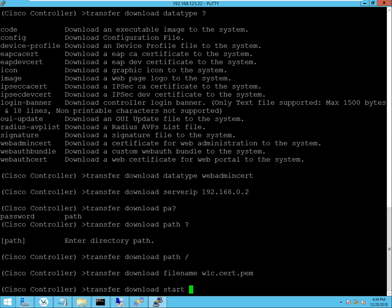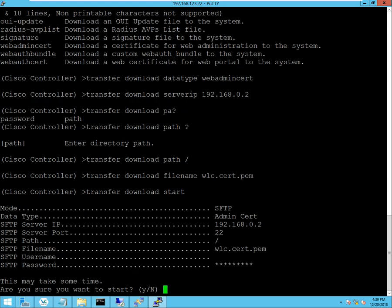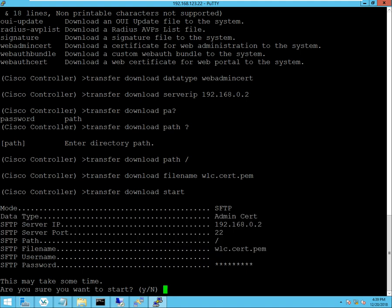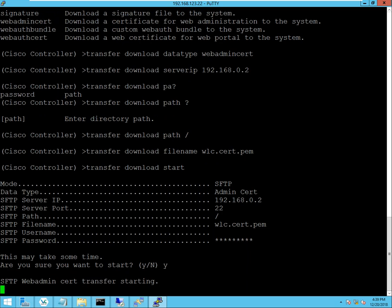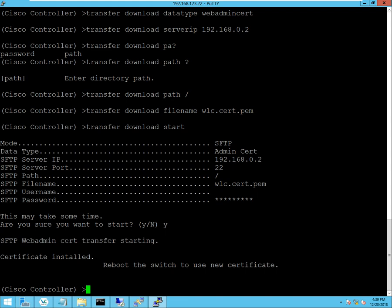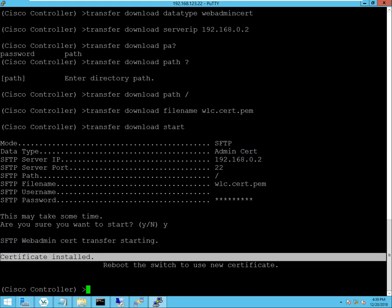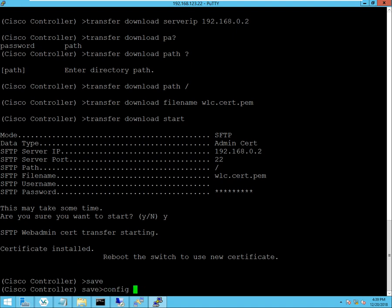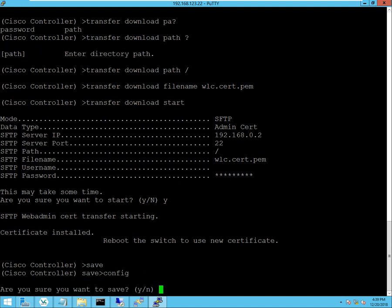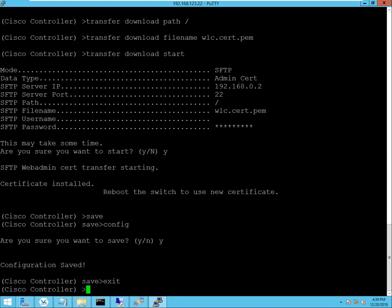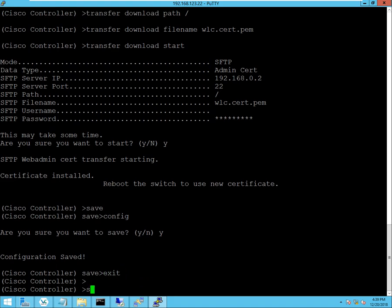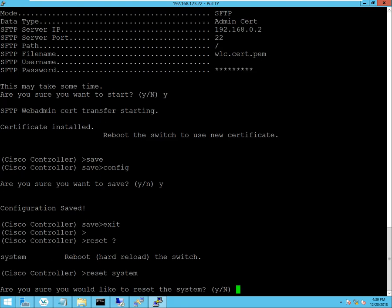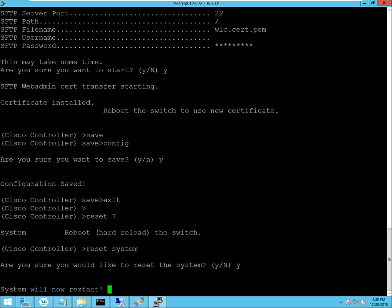And I can start the transfer. You can look over. Everything looks good. Hit yes. Starting. Certificate was installed. And now I need to reboot. So I'll click save, or hit save. Yes. And I will reset. Hold on a second. Reset the wireless LAN controller. It's going to restart.